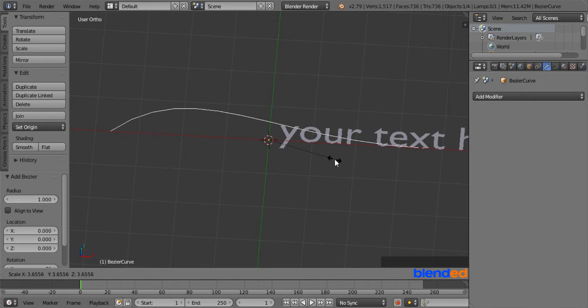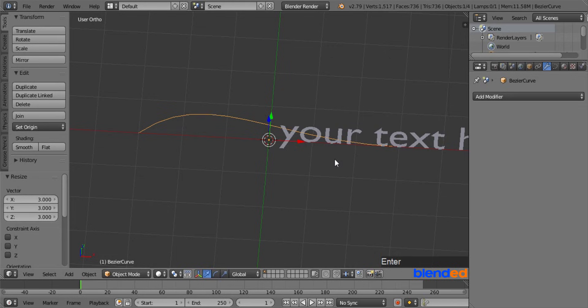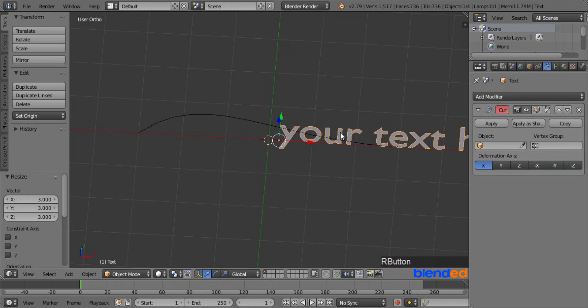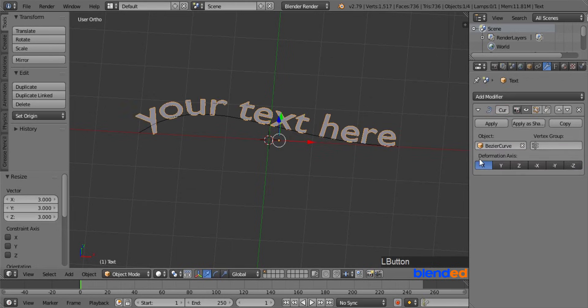Scale it up by pressing S, 3 and enter. Now right mouse click on the text to select it. Under the modifier setting, click on this little cube icon and select bezier curve.